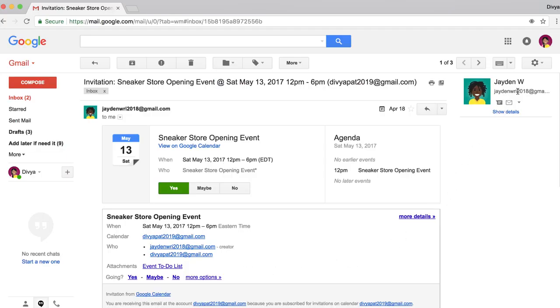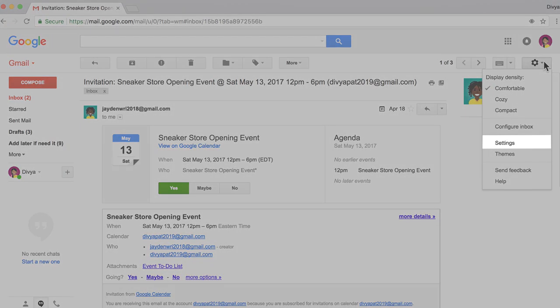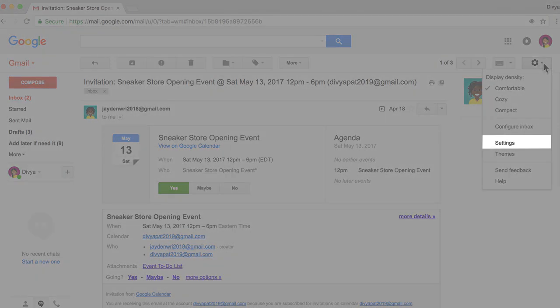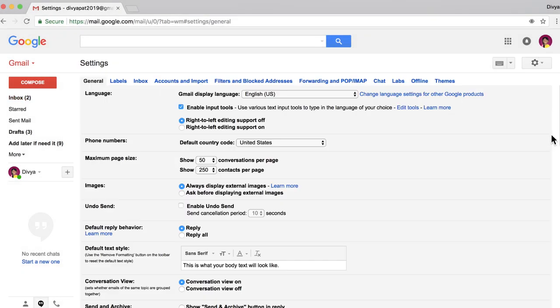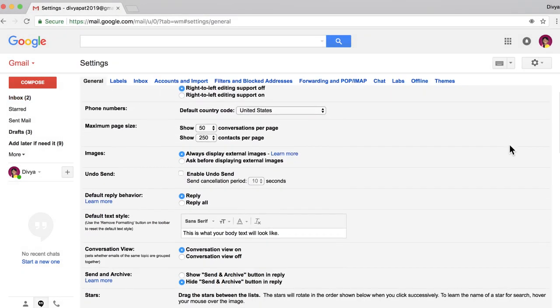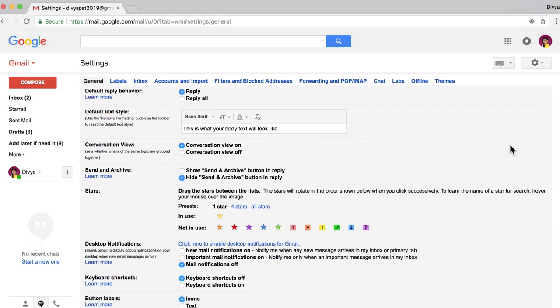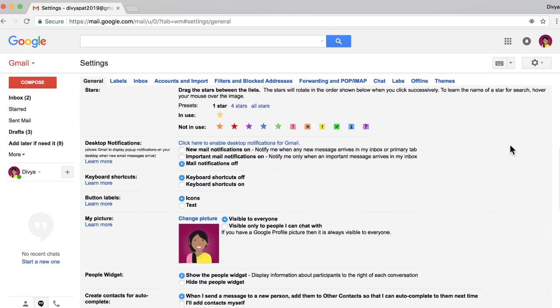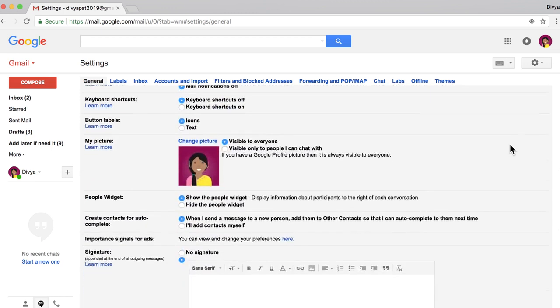To create a signature, open the Settings menu. In this menu, you can also add a profile picture, create an out-of-office message, or adjust other email preferences.